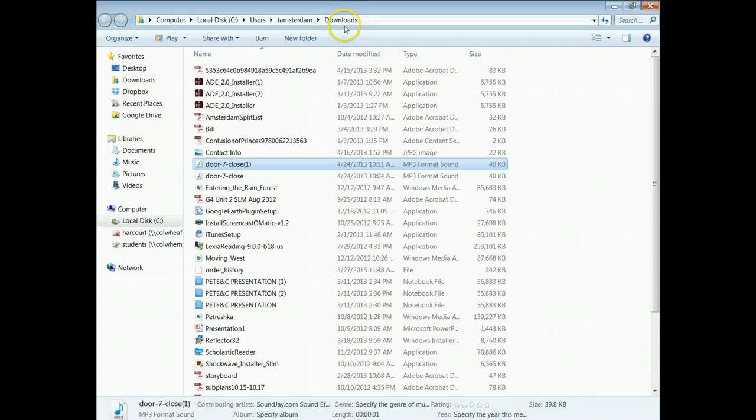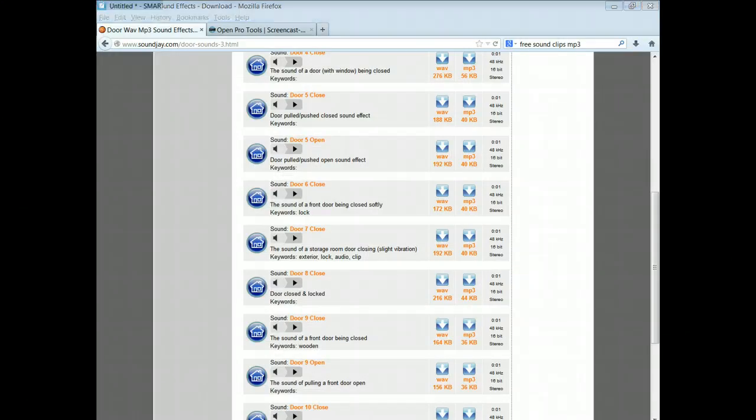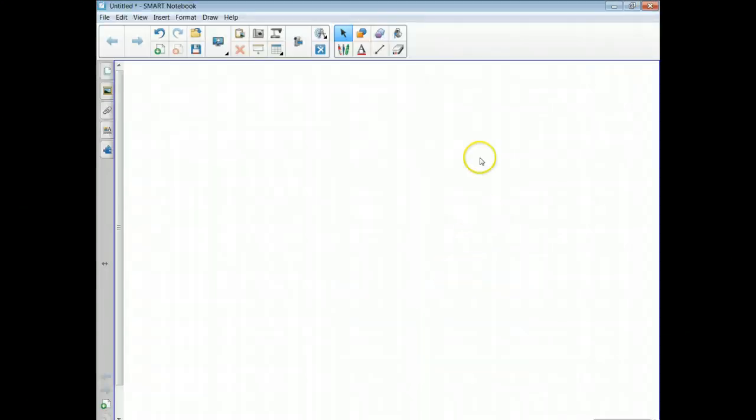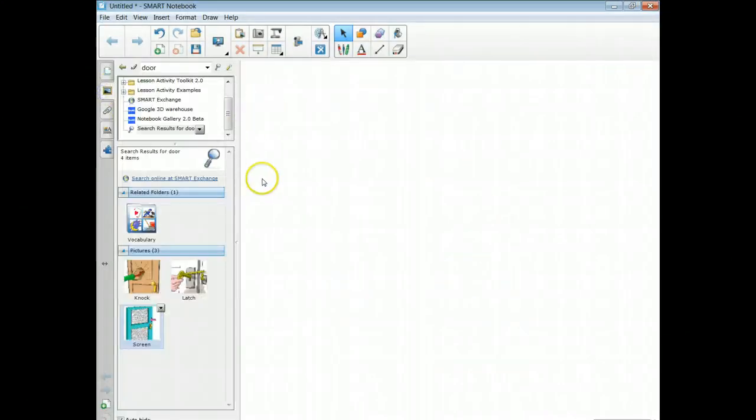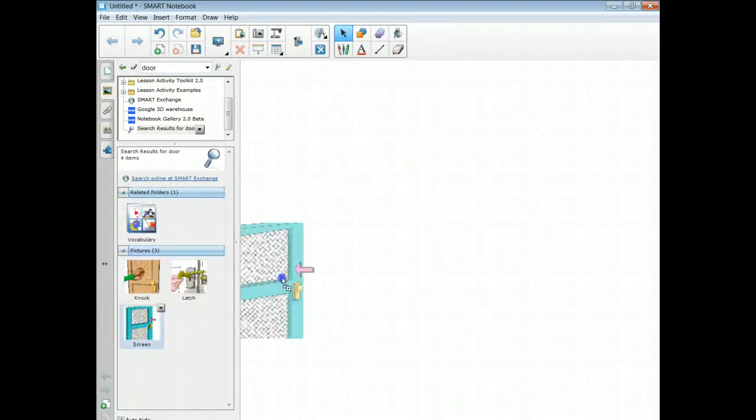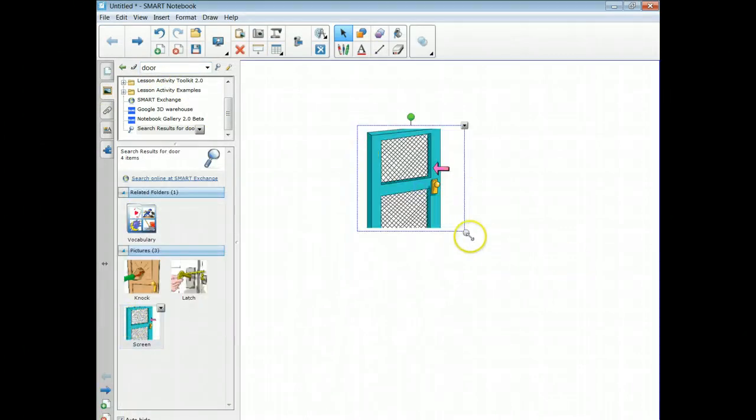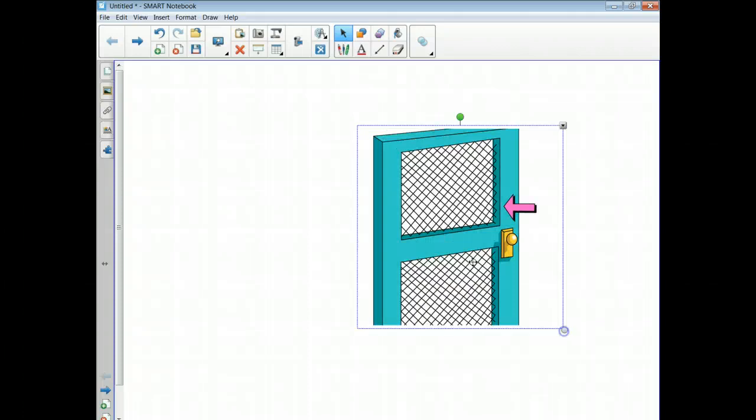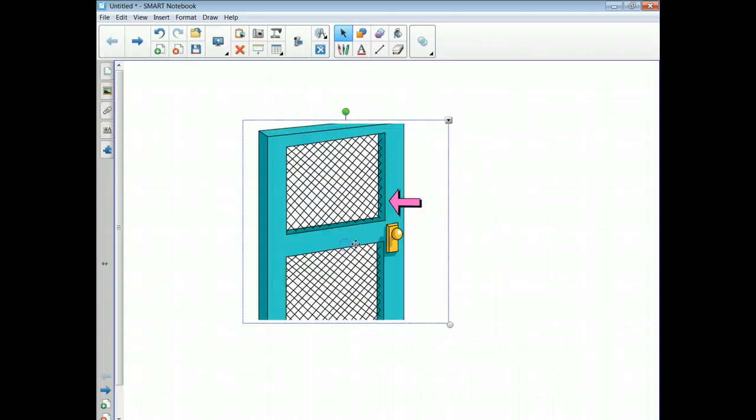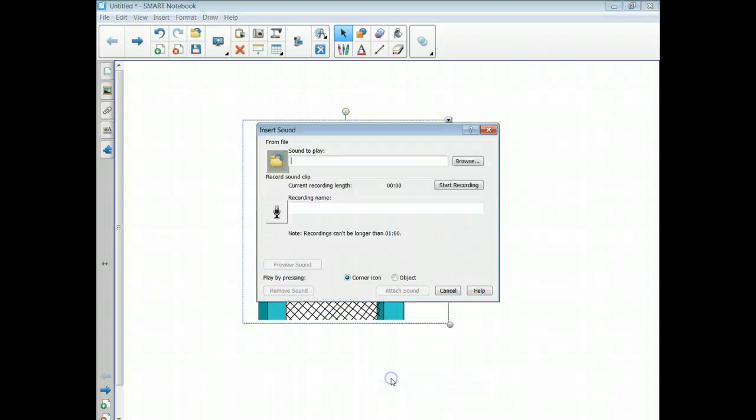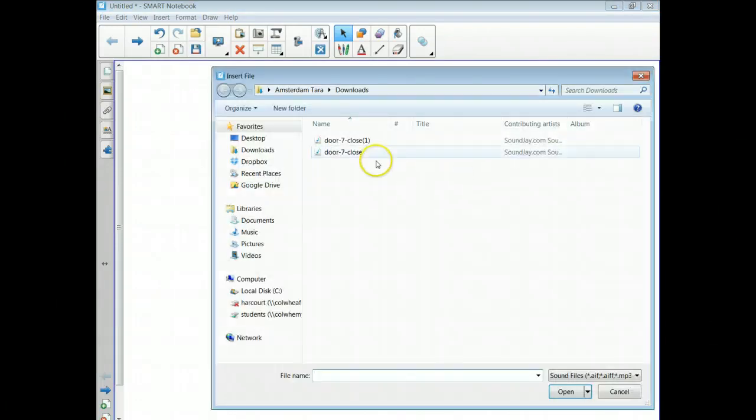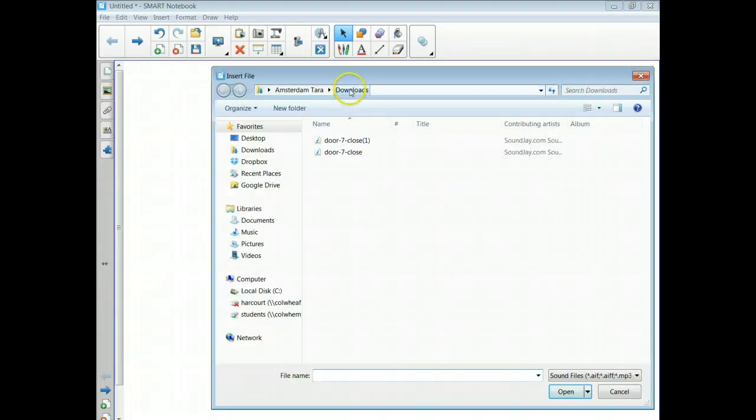So you have to go into your Smart Notebook file and I'm going to get a picture of a door because that's what I wanted the sound to be attached to. So here's a door that I've got and I want to attach the sound to this. So I'm going to right-click, I'm going to go down to Sound, and I want to play the sound from a file. So I click Browse. It automatically took me to my downloads. If it doesn't, over here click where it says Downloads and then pick your sound.